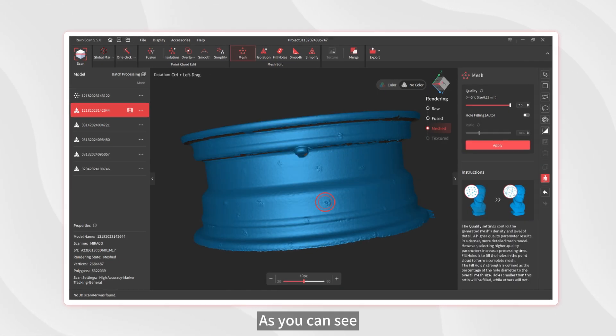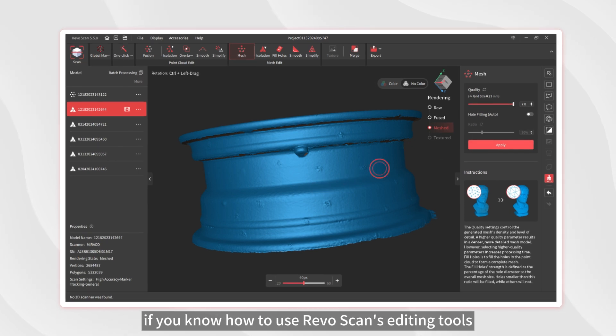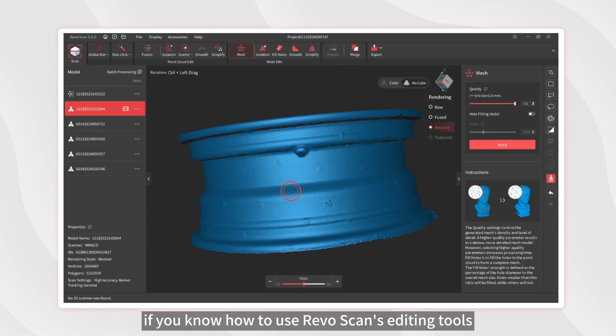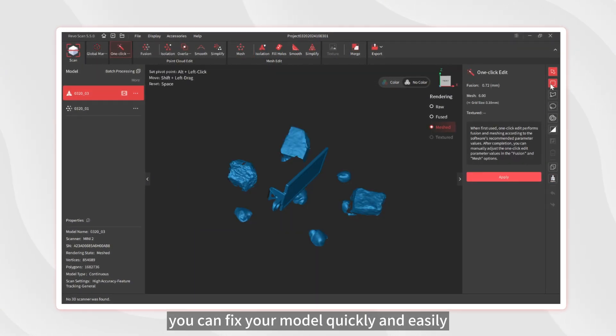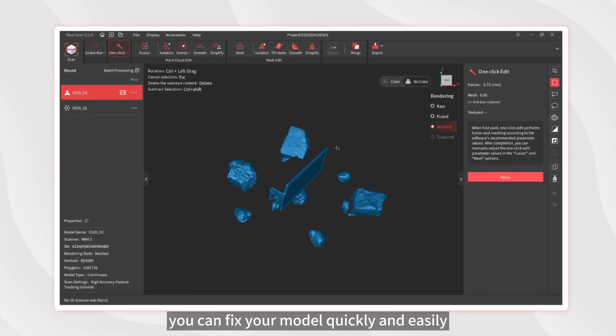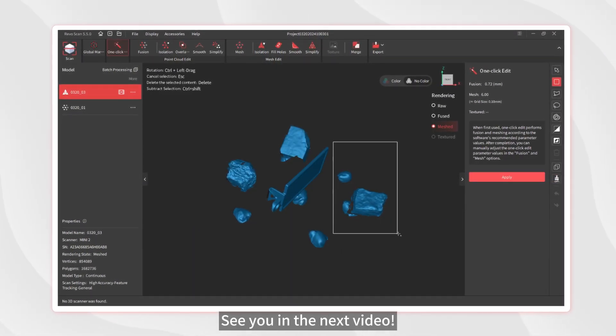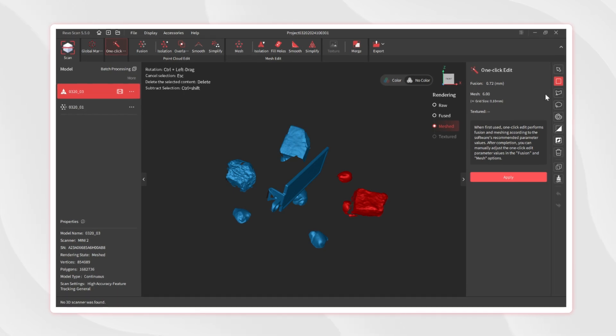As you can see, if you know how to use RevoScan's editing tools, you can fix your model quickly and easily. See you in the next video.